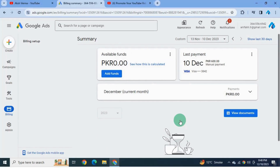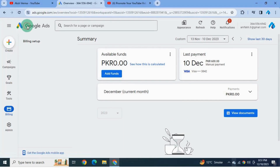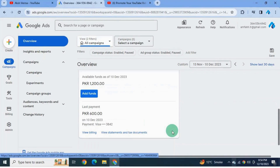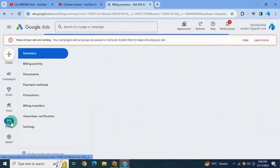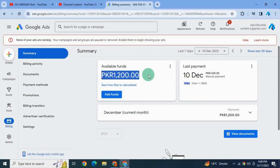This is your summary page. The payment will appear in the summary section within 24 hours. Go to the overview page — down here it's also reflecting the available balance which is 1200 rupees. Under billing, go to the summary page — see here, it's now showing the available balance of 1200 rupees. Our prepaid payment information has been set up successfully.